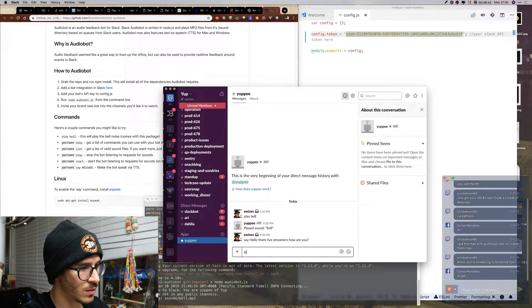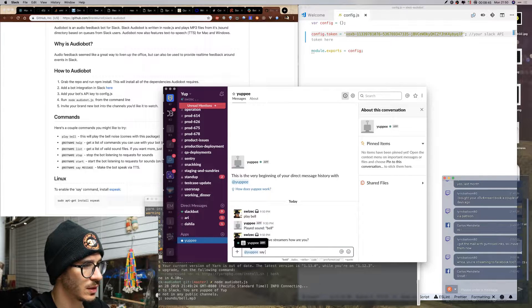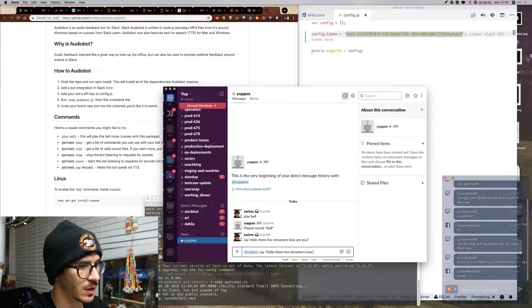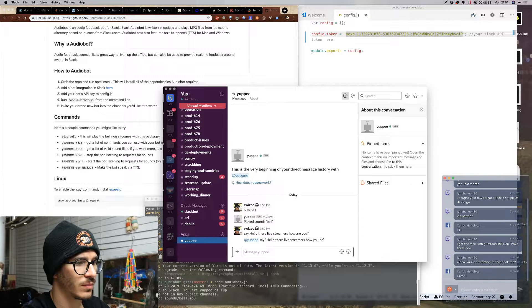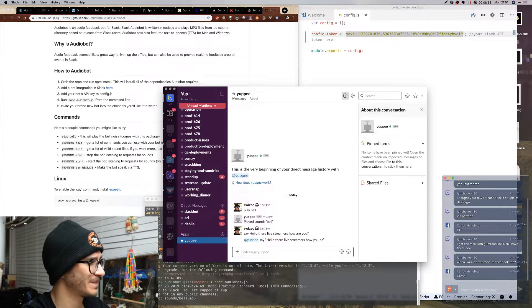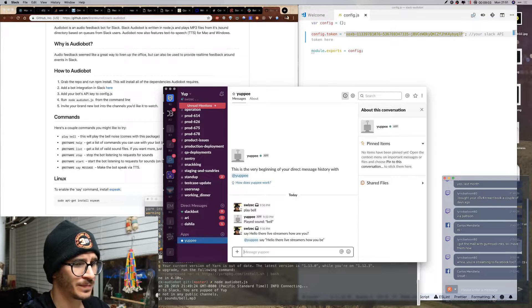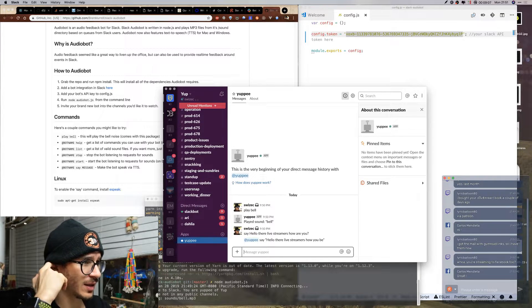Let's try the text-to-speech: 'yuppie say hello there live streamers how are you.' That didn't work very well, but it's there.